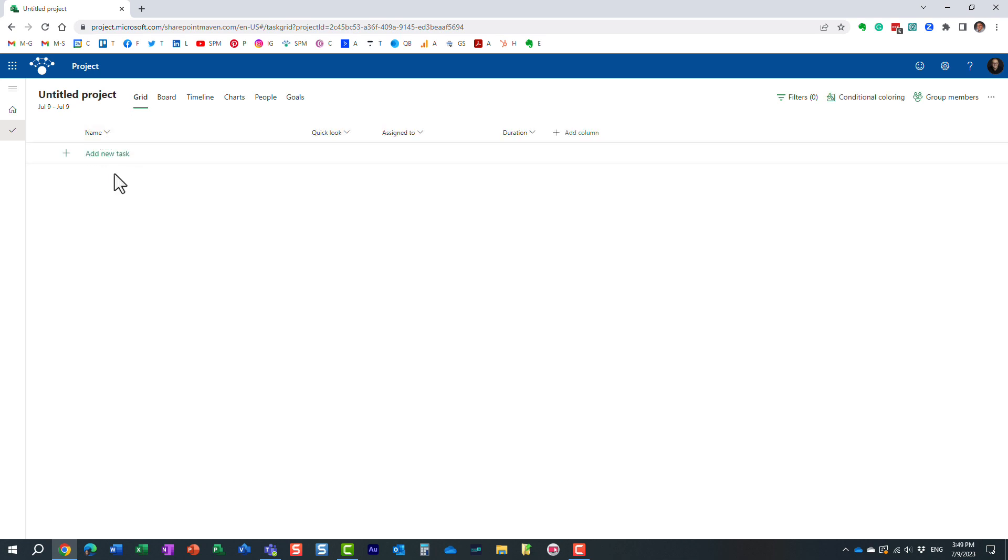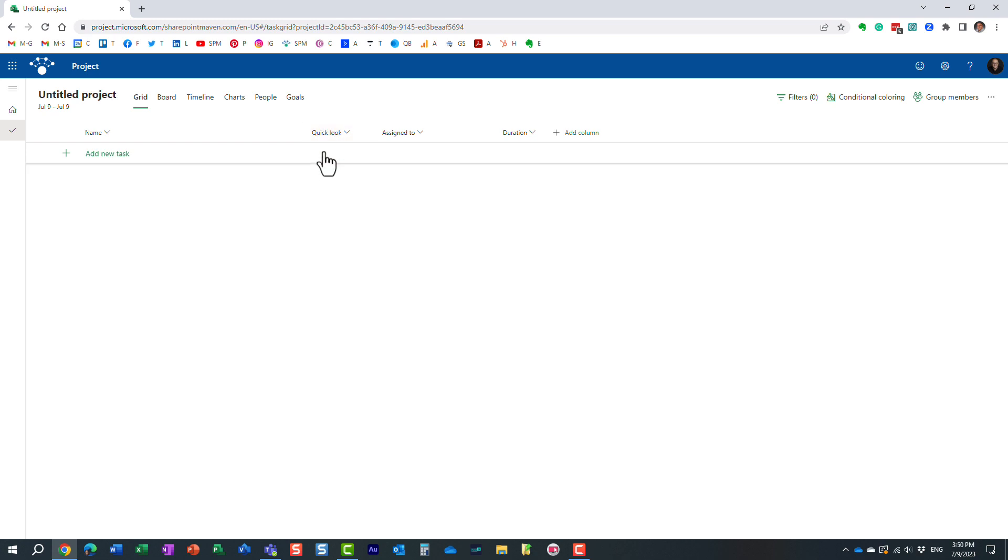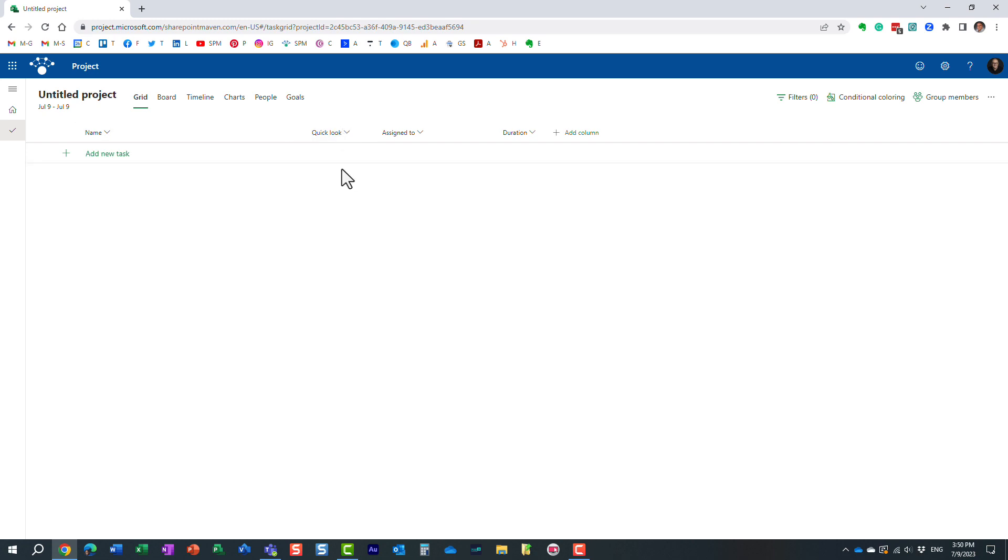As you complete your tasks and add the tasks, one of the columns you get to see in here is this Quick Look column. And by default, it's empty, so it doesn't really have a lot of information, but what is the purpose of this column?